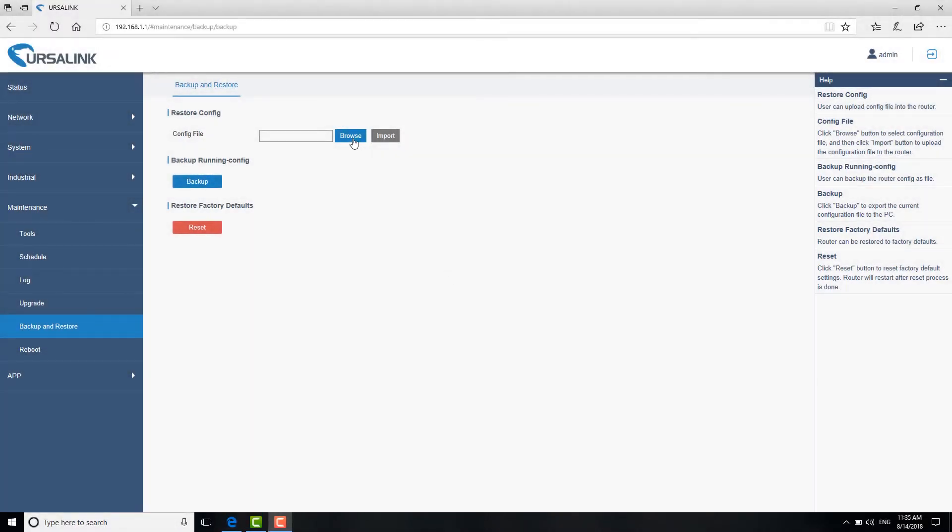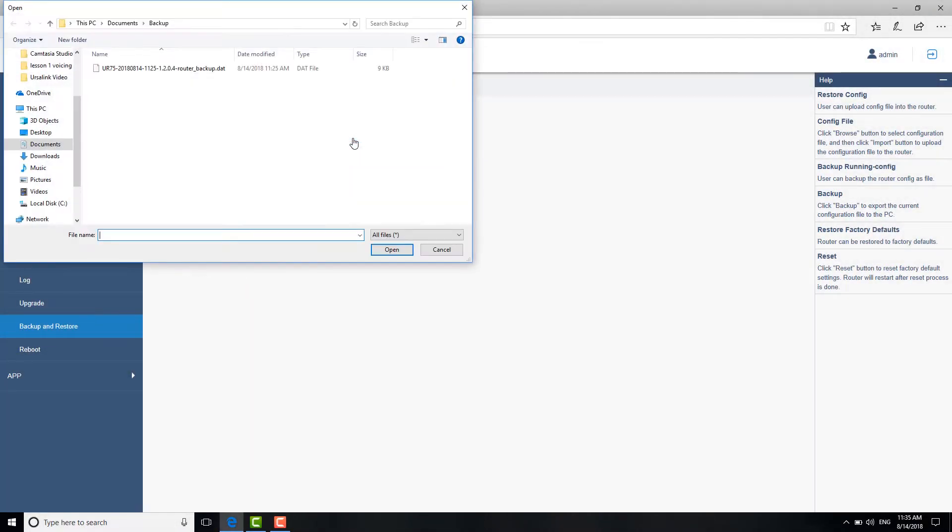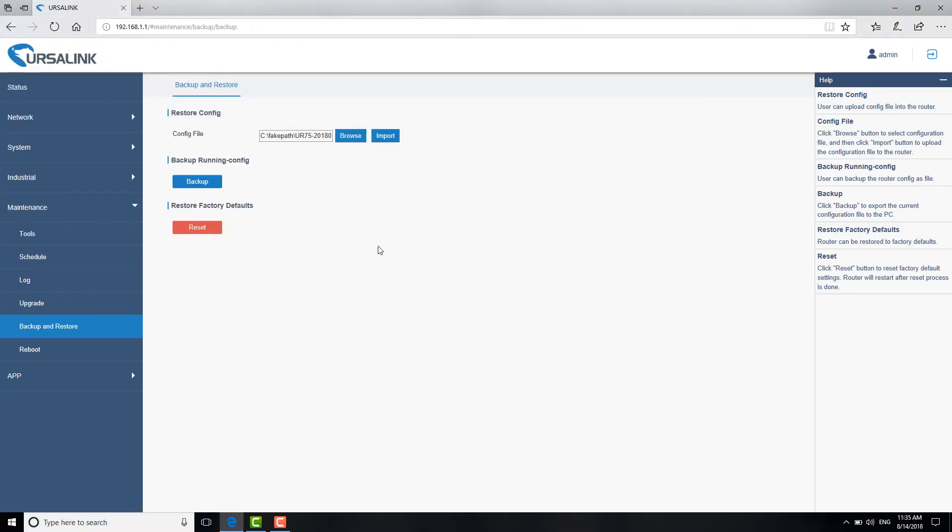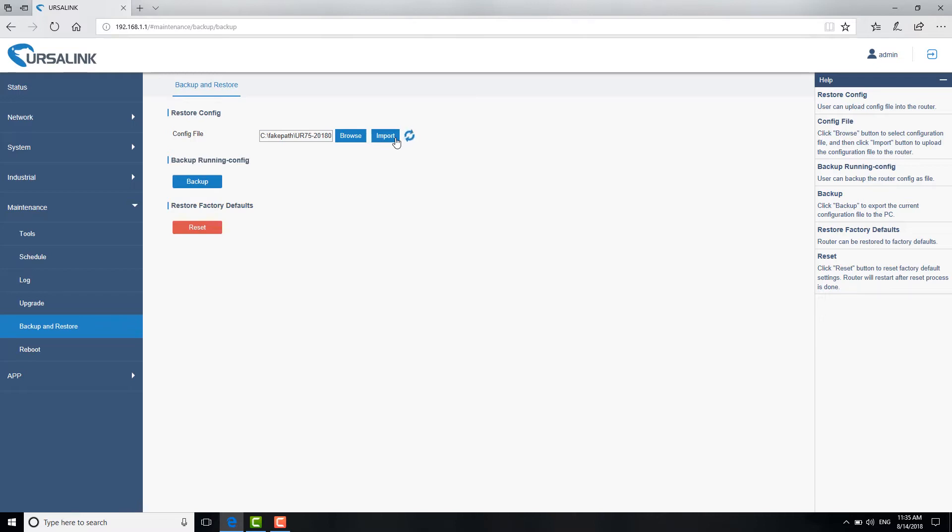Click Browse to choose the config file you need. Remember, the file is ended in .dat. Then, click Import. When it is finished, please open WebGUI using the IP address of the config file. Therefore, it's better to remember the IP address, username and password related to the config file.